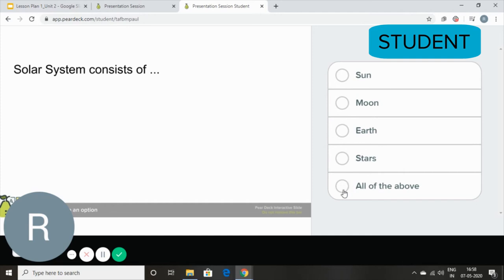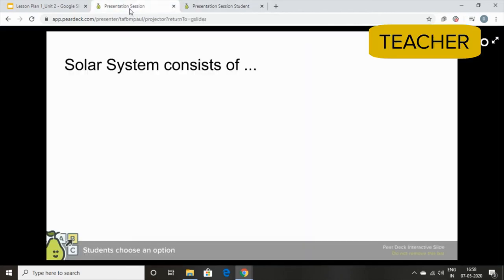stars, all of the above. The student will simply have to click the correct answer and wait for you to go on to your next slide.